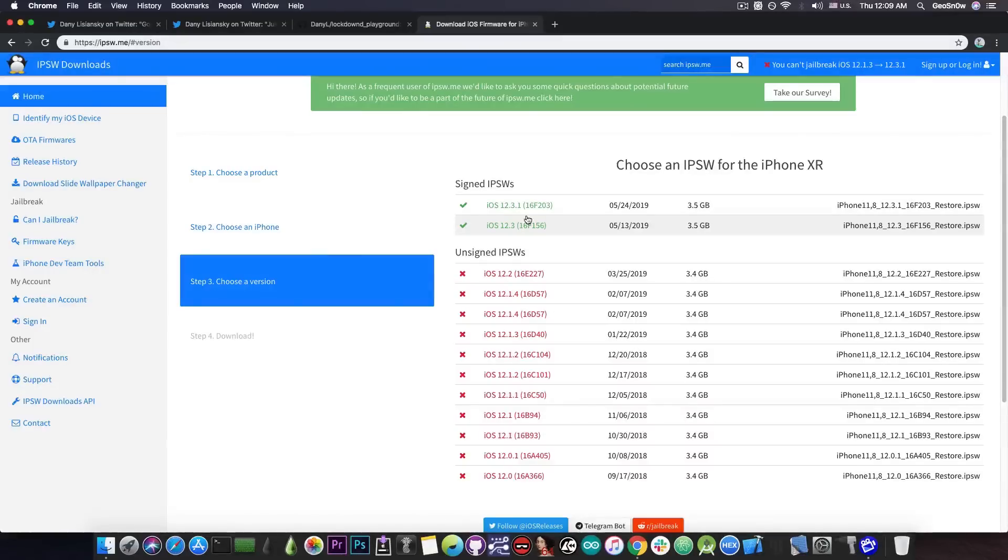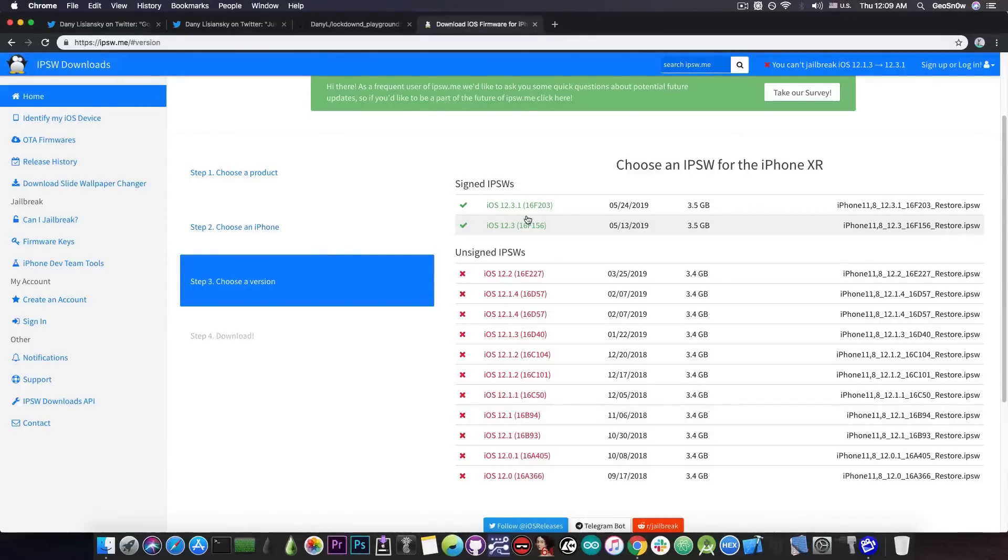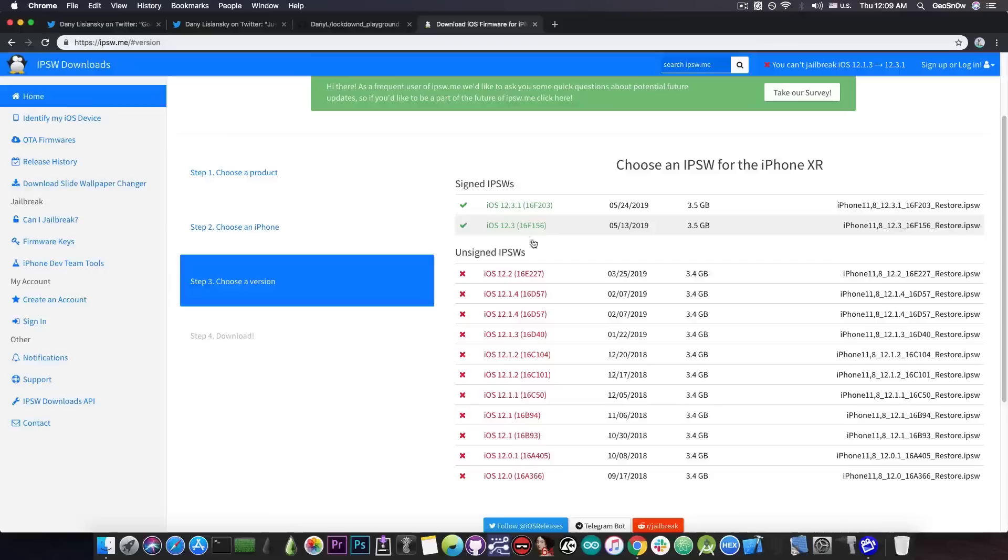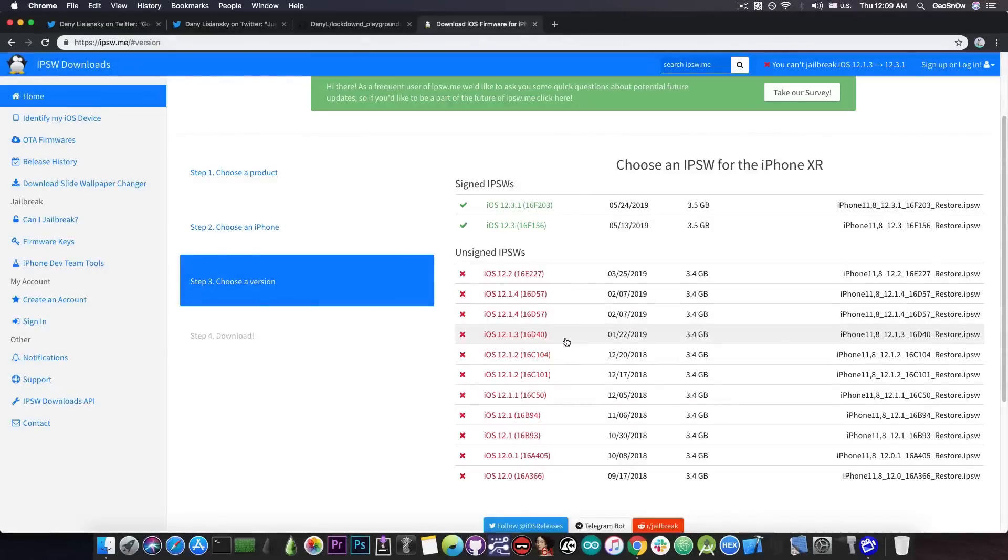Although iOS 12.3 and 12.3.1 have been confirmed to be exploitable with TFP0 by Proteus, we're yet to see any release from Proteus. So for the moment, avoid this version. Stay on iOS 12.2, 12.1.4 or 12.1.3 if you're interested in a future jailbreak.